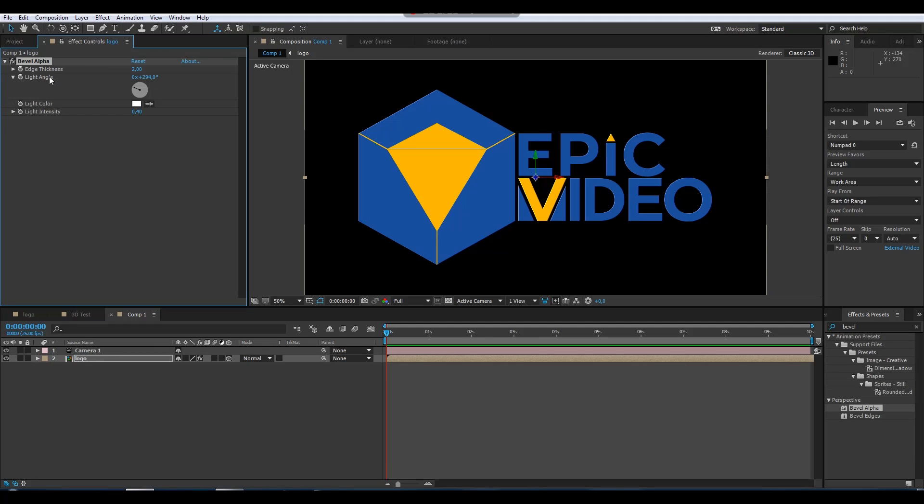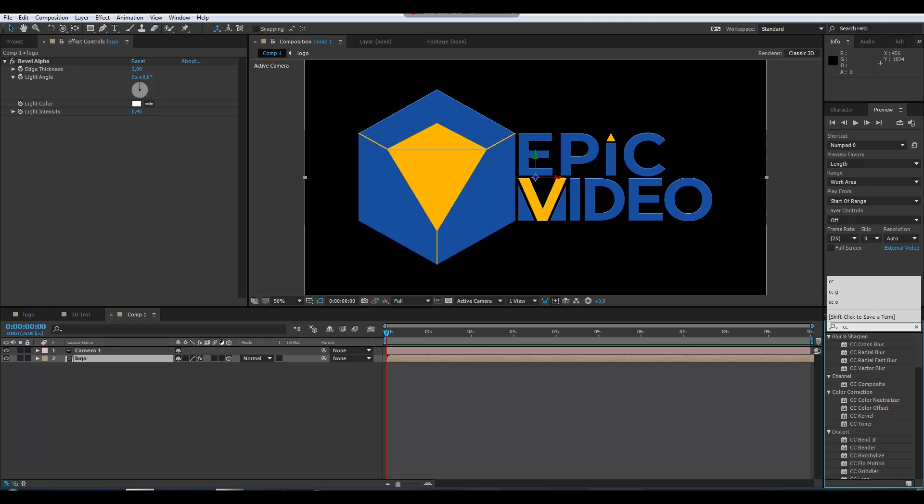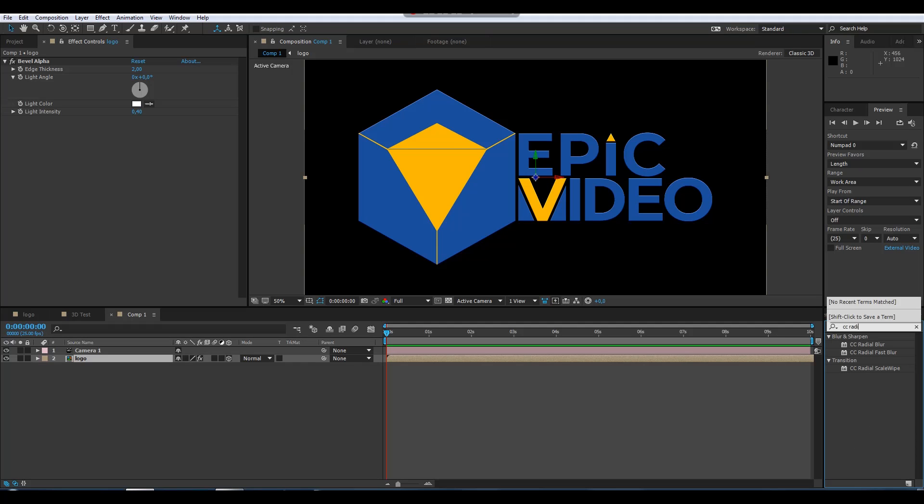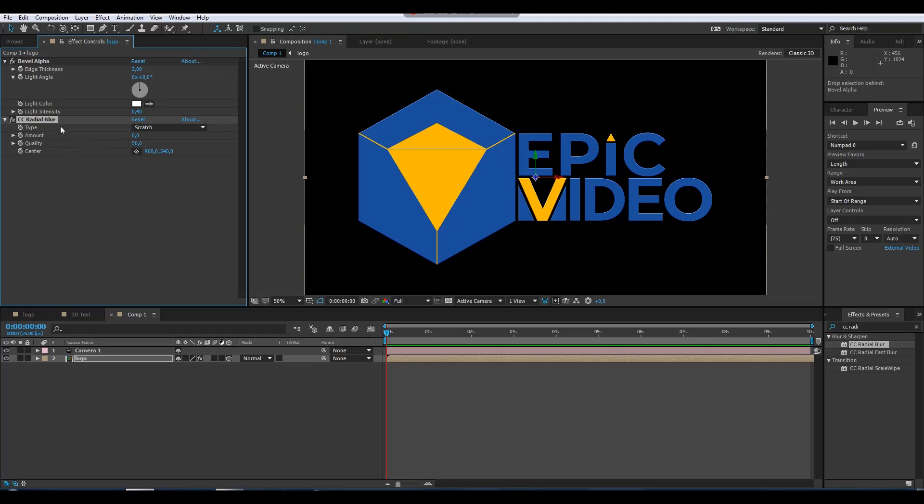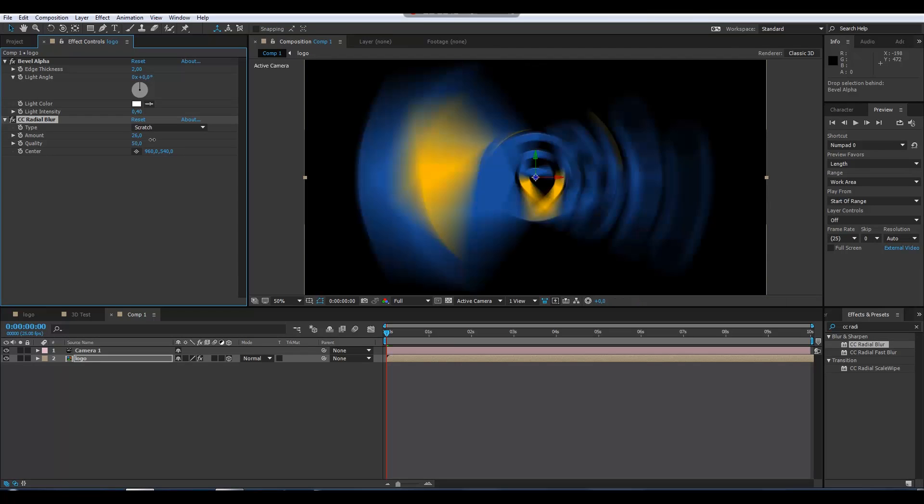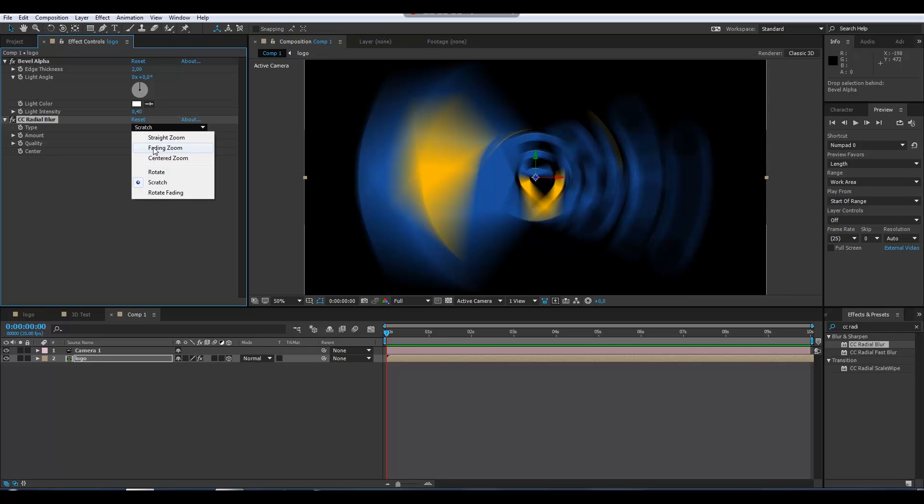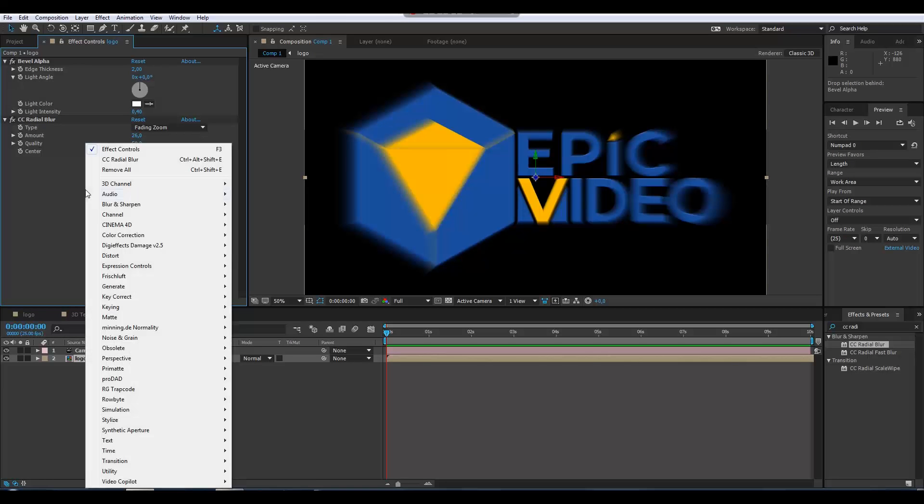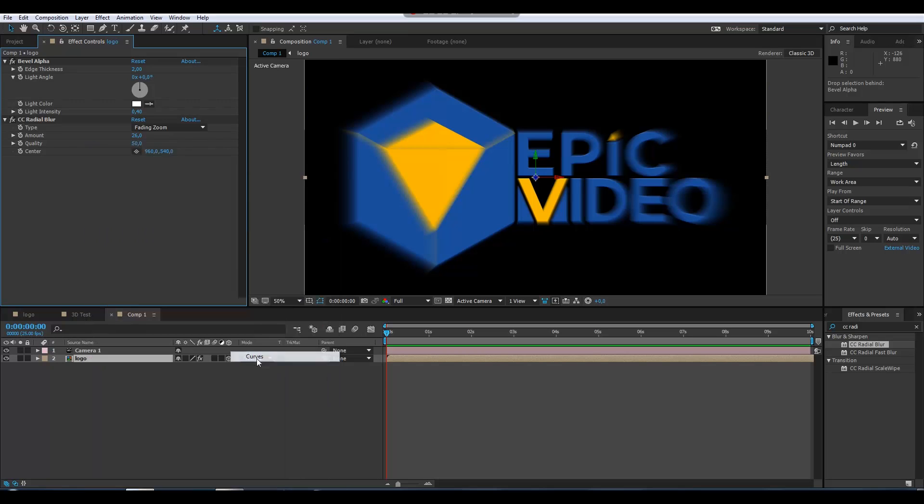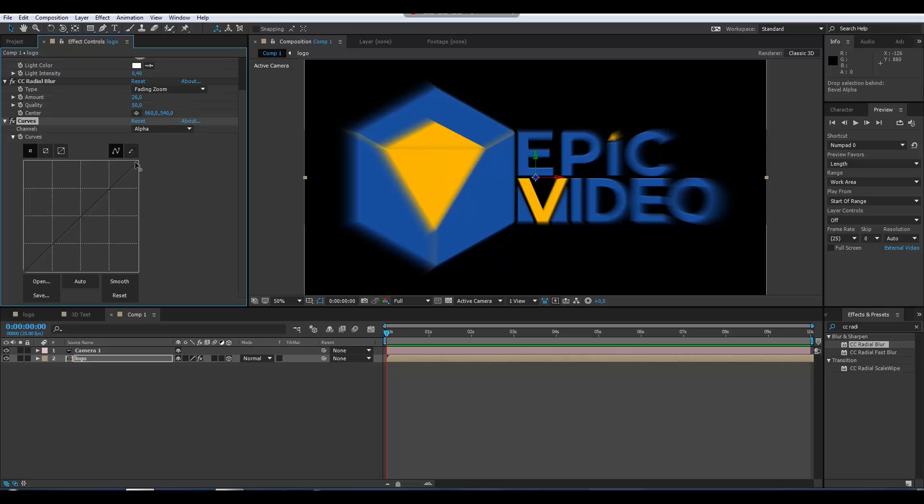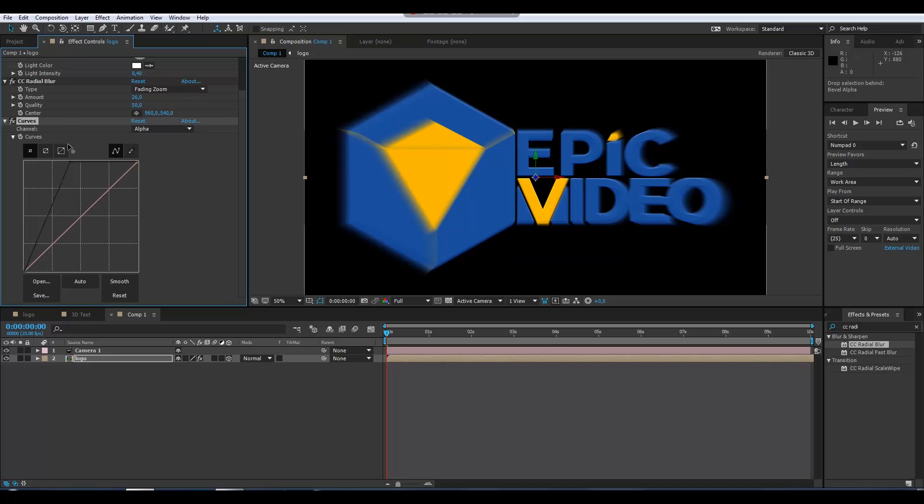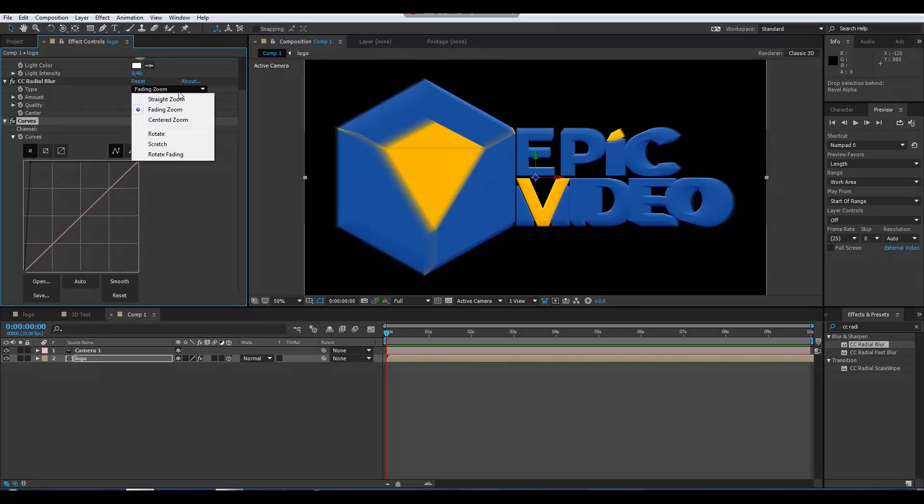Let's reset this value. After that we need to place a CC Radial Blur, not the first one, the normal one. If we begin to play with this amount, let's try fading zoom. After that we will apply a curve adjustment to the alpha to make it almost whole.